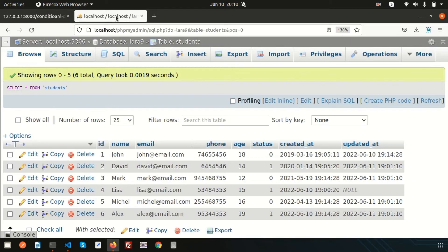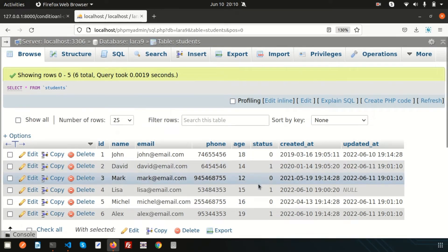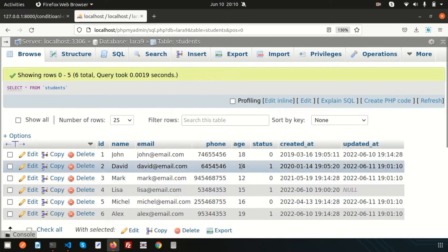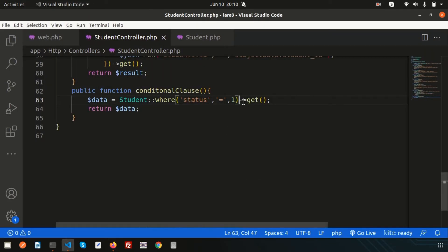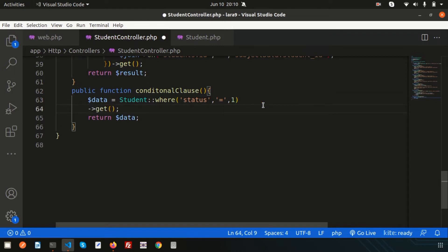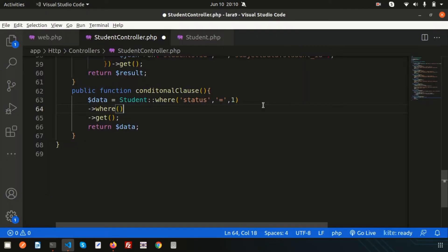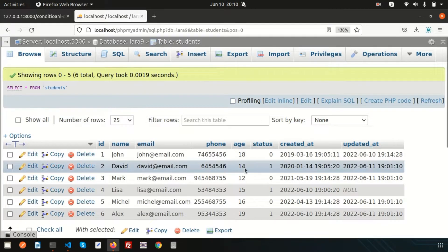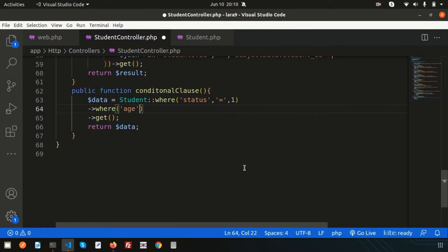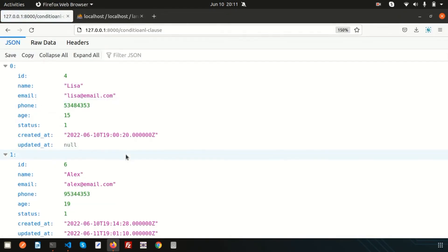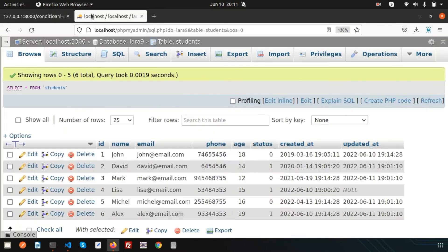Now I want to get those records where status is 1 and also the age is more than 14. Simply add another where clause: where('age', '>', 14). Refreshing — we are getting only 2 records, those with age 15 and 19. The record with age 14 has been eliminated.